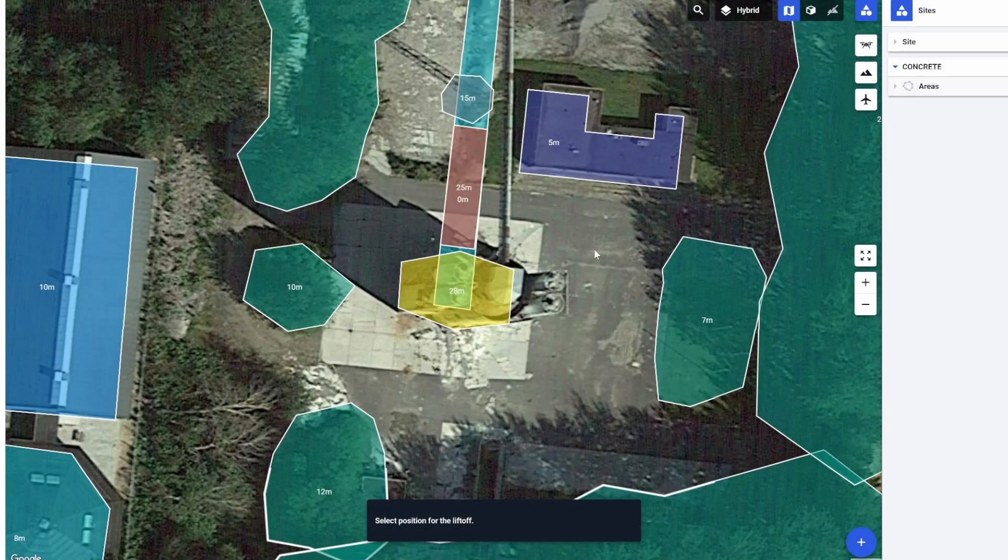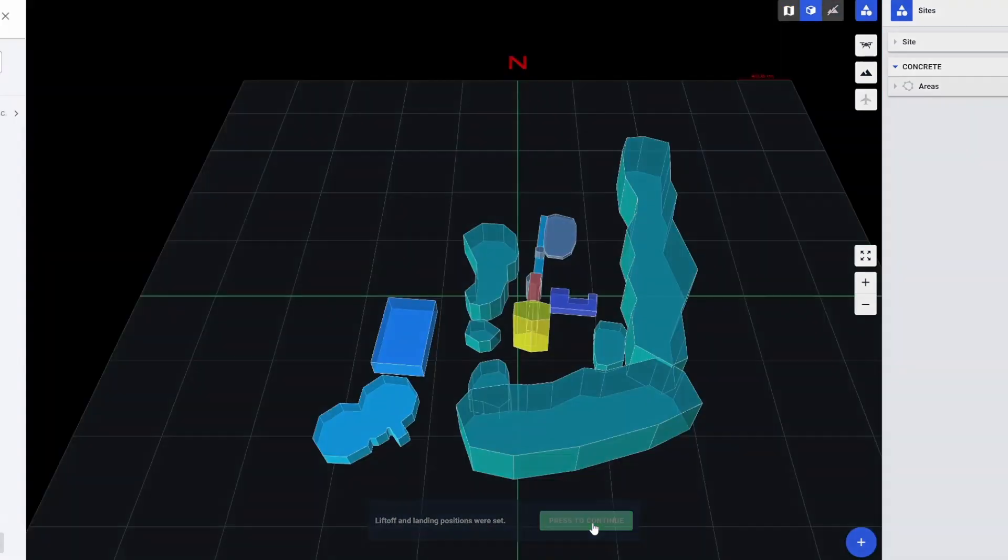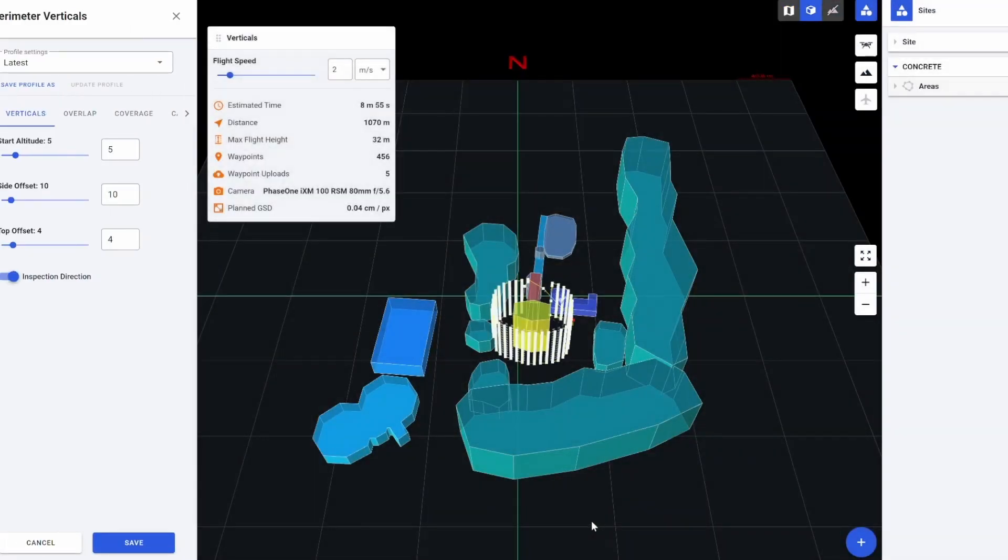We can then create our takeoff point. The flight planning is automatically generated, and the software calculates multiple pieces of data to help you capture such an area.